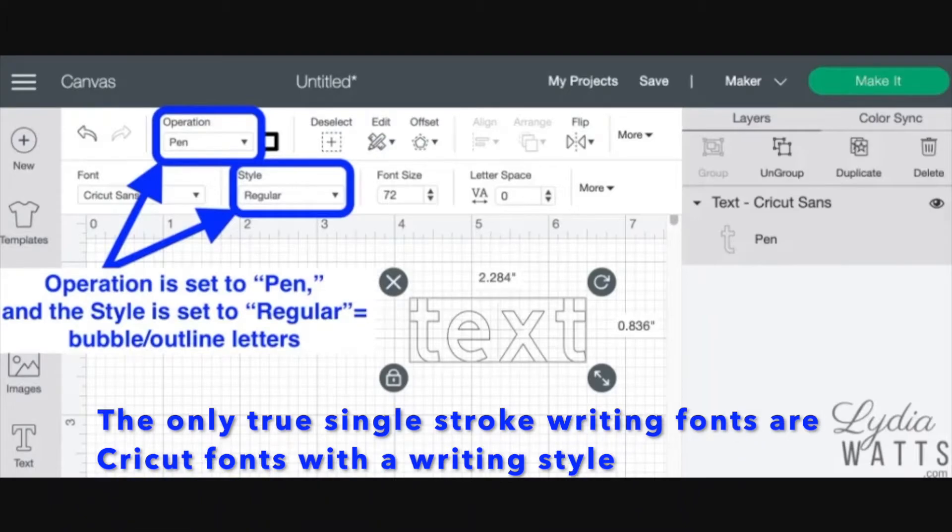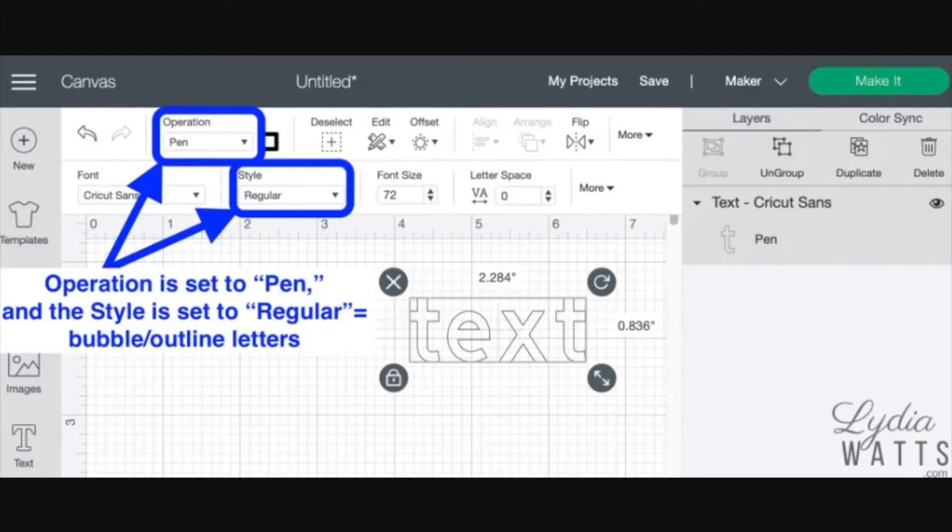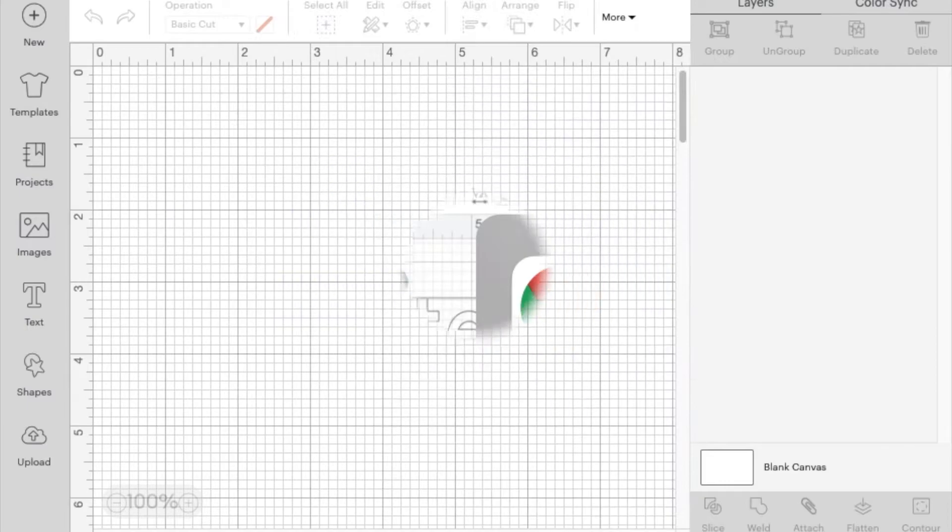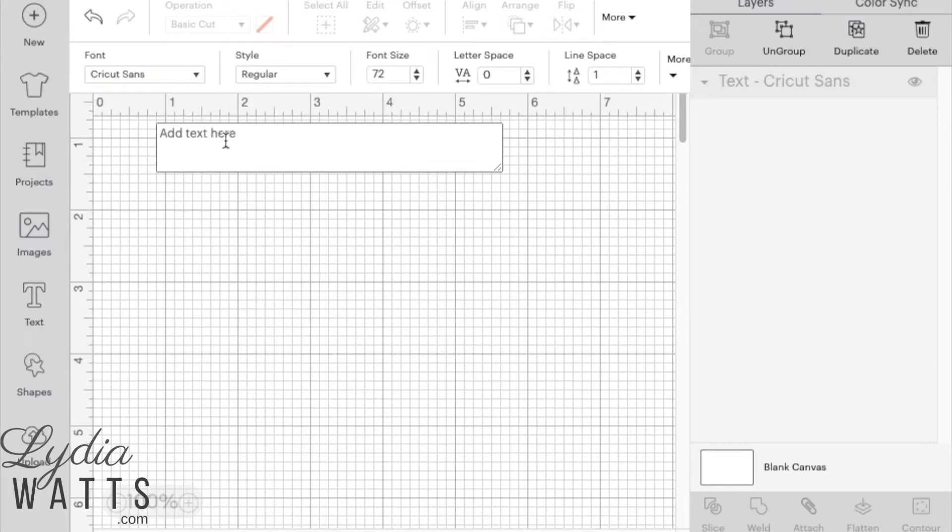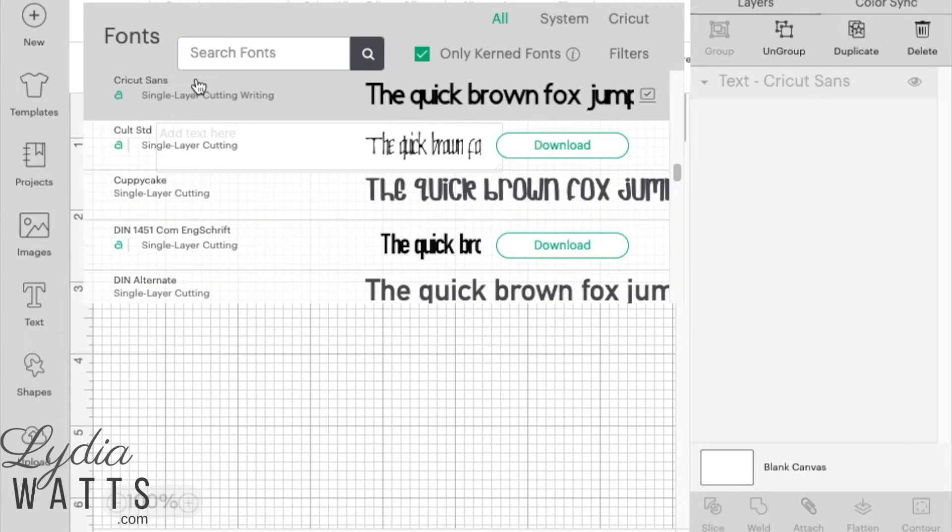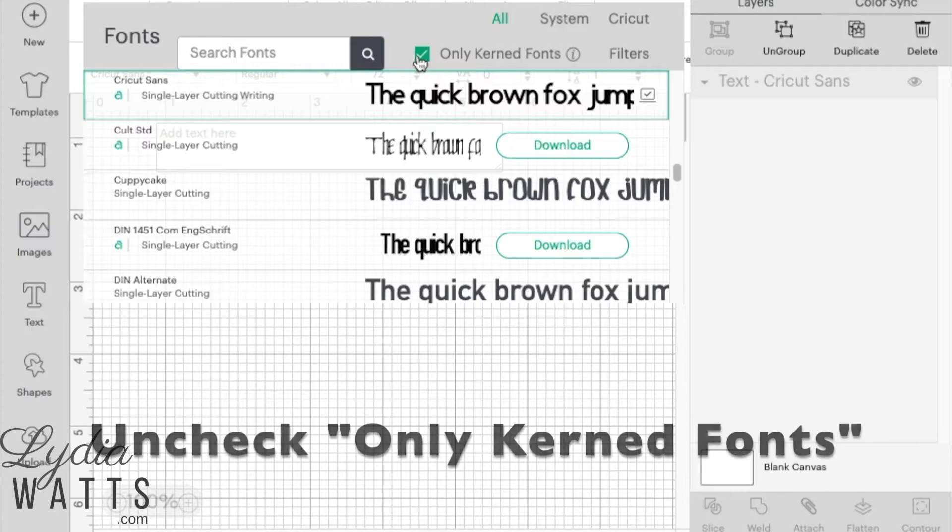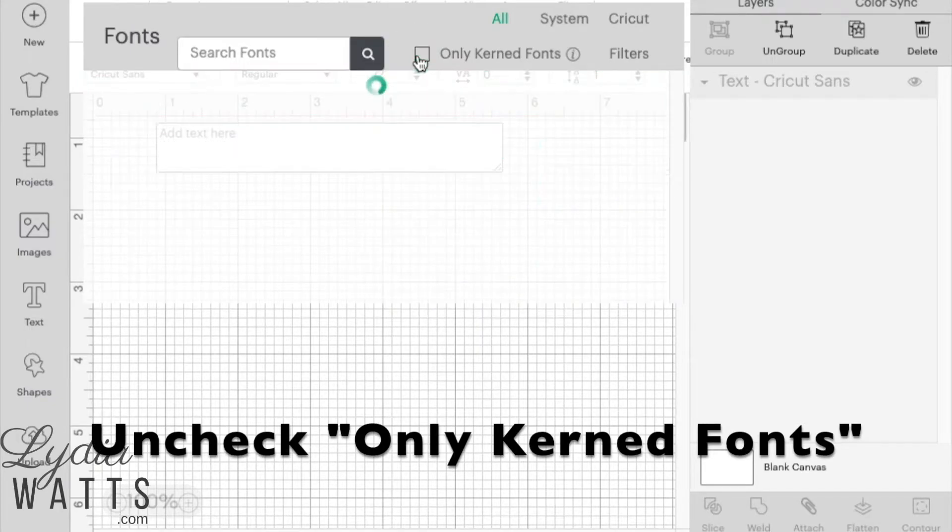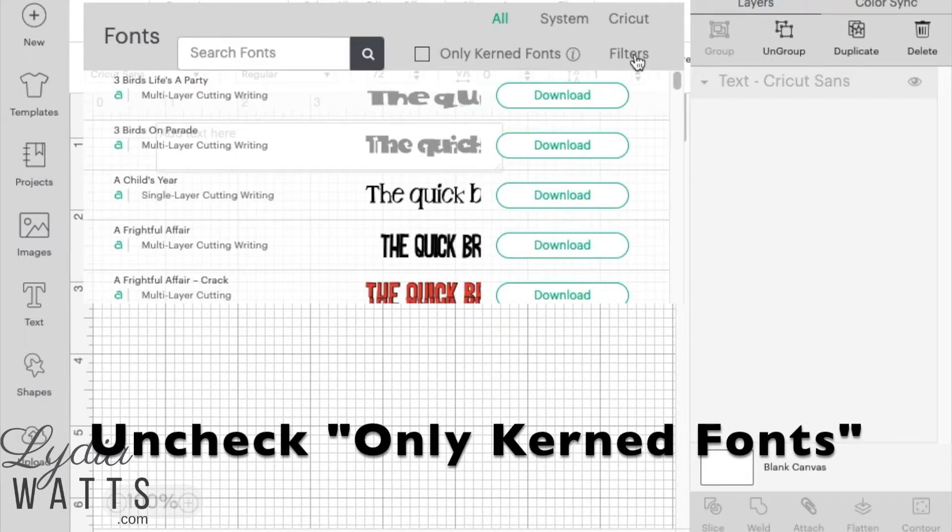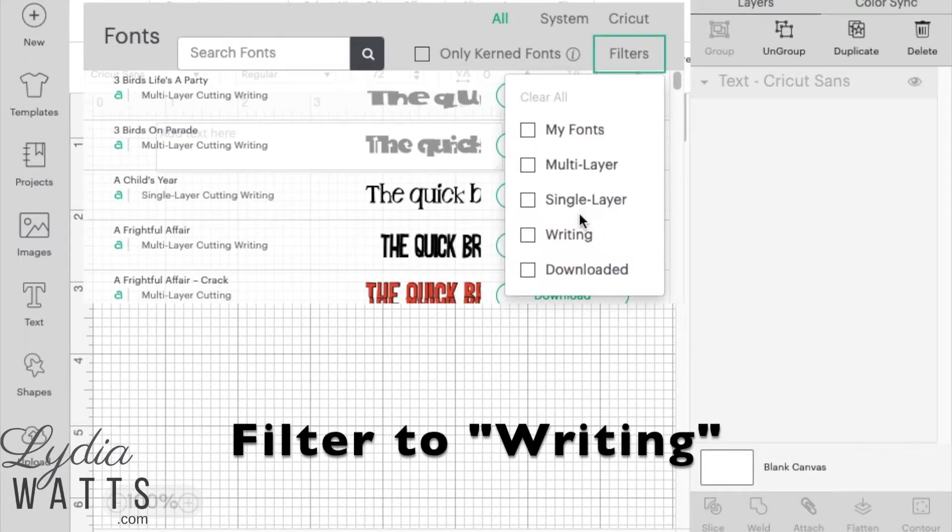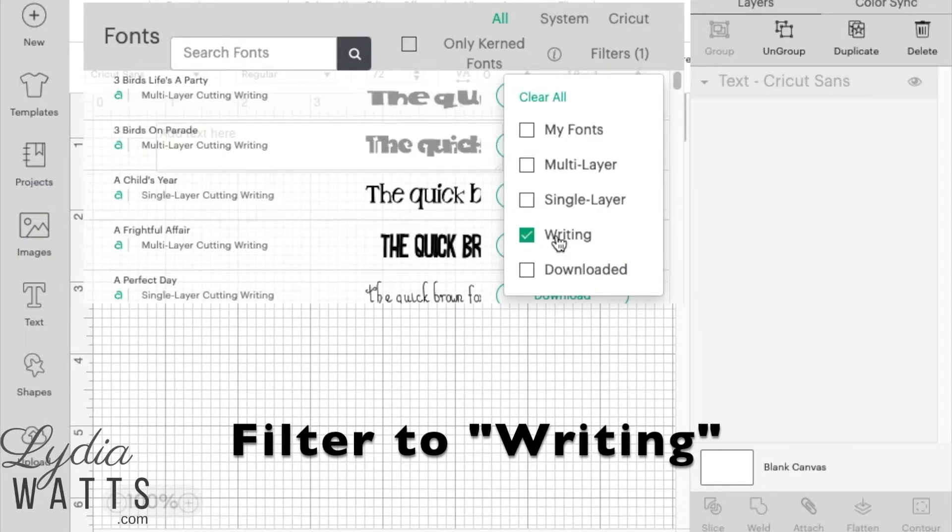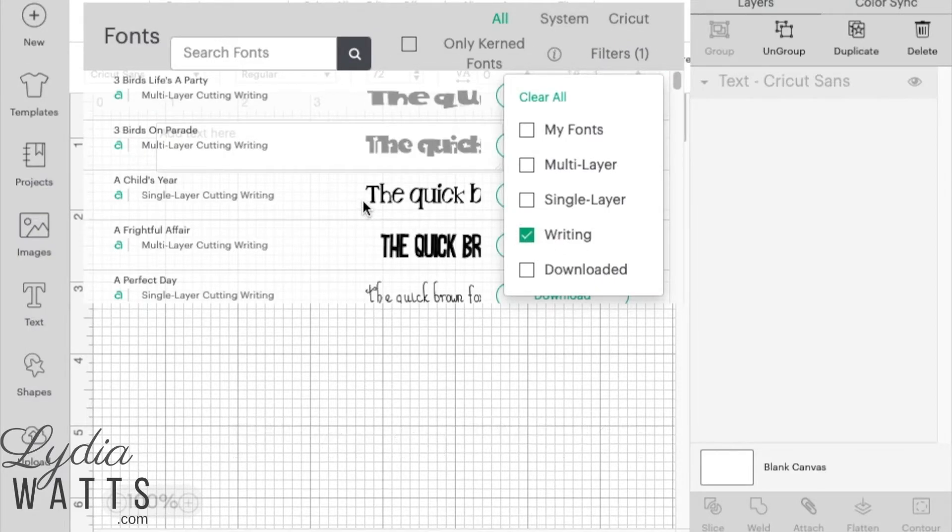The only true single-stroke writing fonts are Cricut fonts with a writing style. To find these fonts, click on the text icon and then click the down arrow on the font bar which will bring up the font menu. Uncheck Only Kerned Fonts. Then on the Filters tab, filter to Writing Fonts. This will show only the fonts that have a writing style.